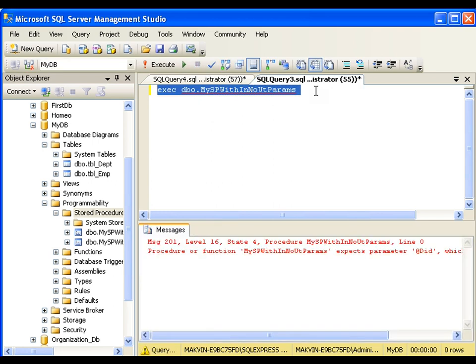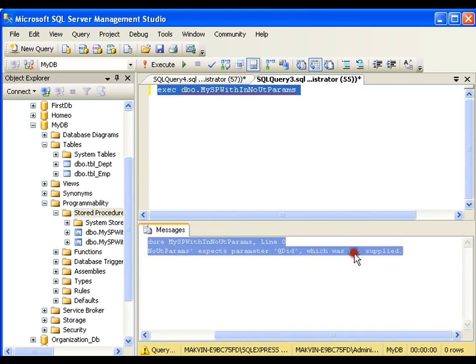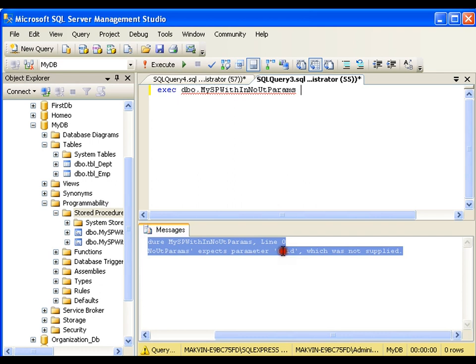It says that expects parameter at did. I need to pass input parameter, I can simply pass by giving some space. Input parameter I will say 1000.